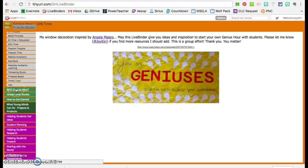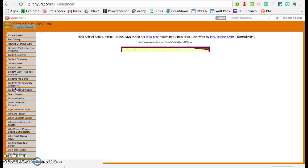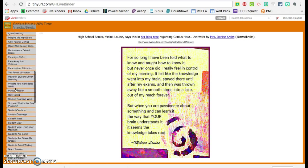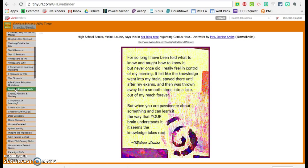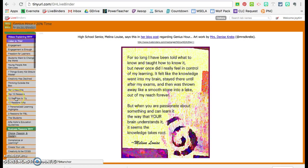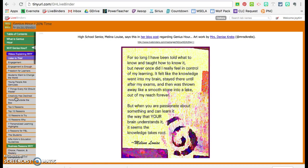I started the Genius Hour LiveBinder with this one, Why Genius Hour? Because some parents thought, well one parent told me that Genius Hour was crazy and all the parents think so and you should do more PR. So this is how it started back in 2012 or 13.